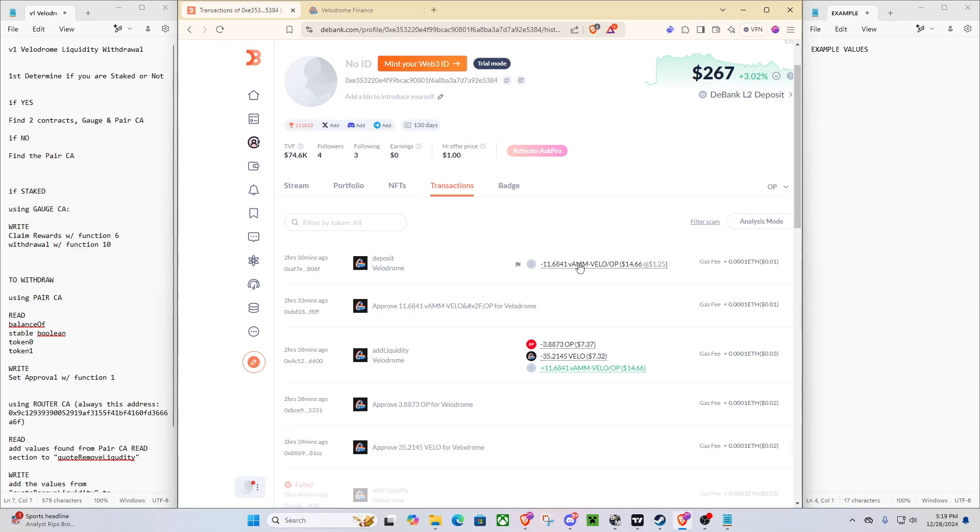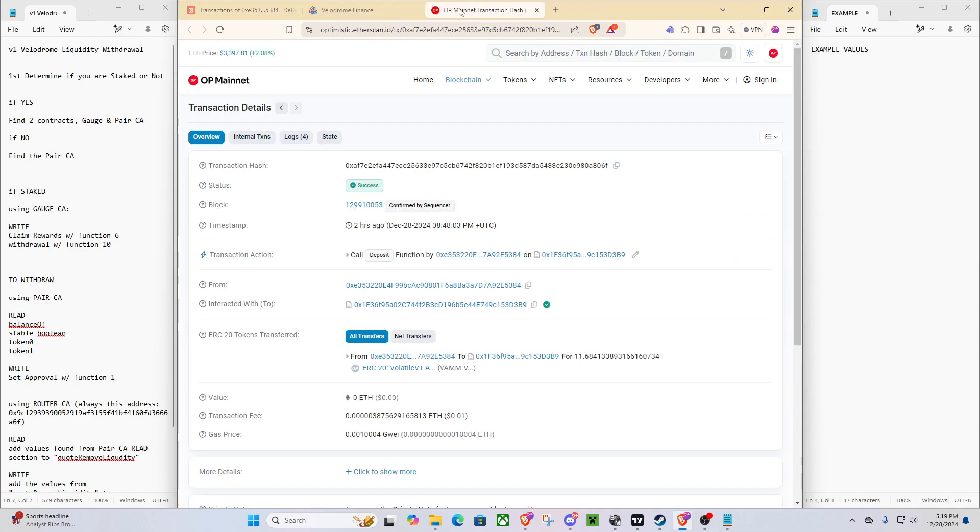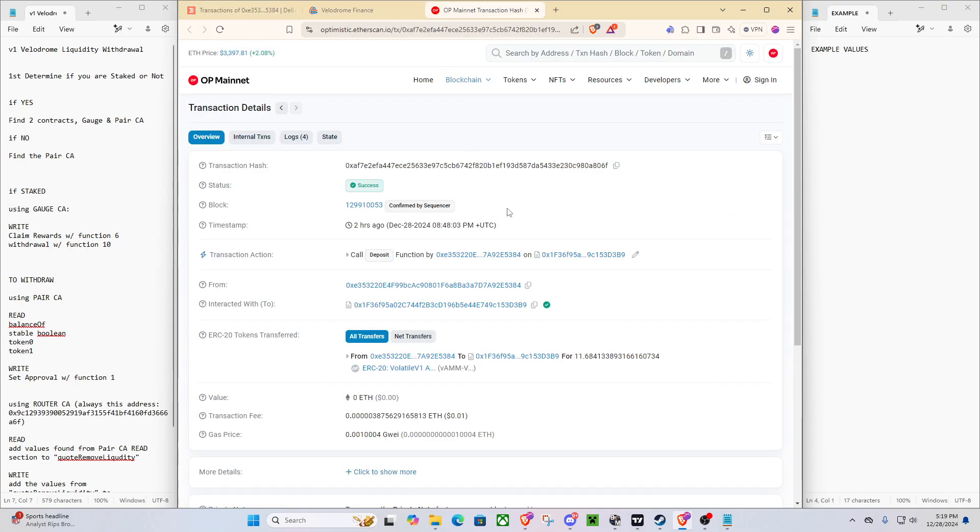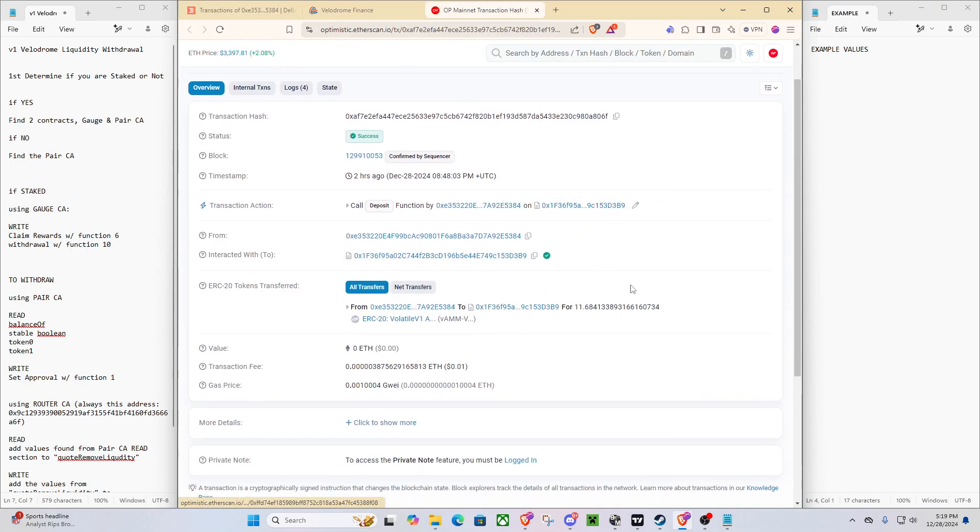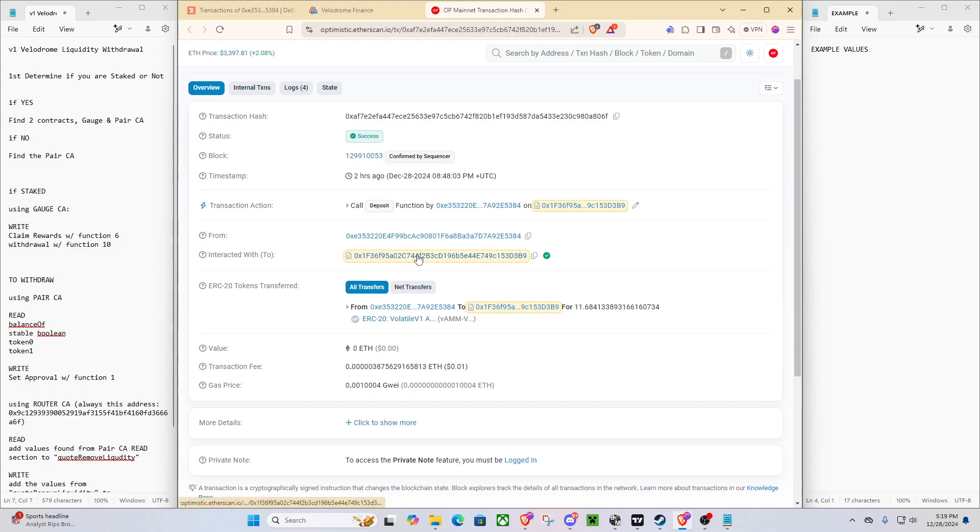So for us, we'll go to the deposit section and we'll open up that from our D-Bank just by clicking on the, you want to click on this one because that's the transaction hash. As you can see here, what's going on? Well, this gives us two of the contracts that we need. This contract that we are interacting with or sending our stuff to is the gauge.